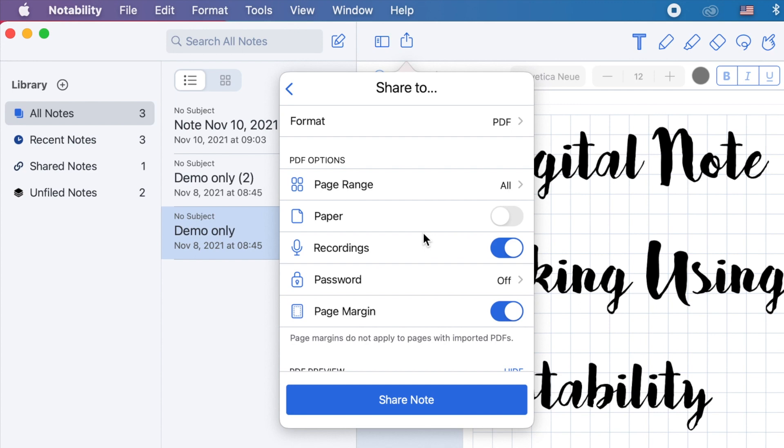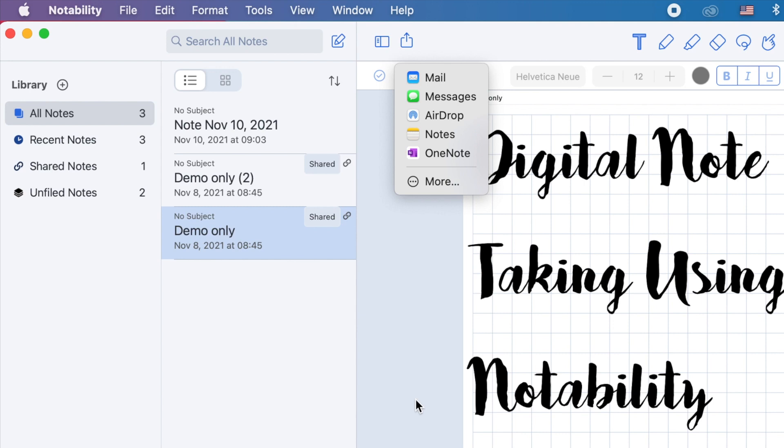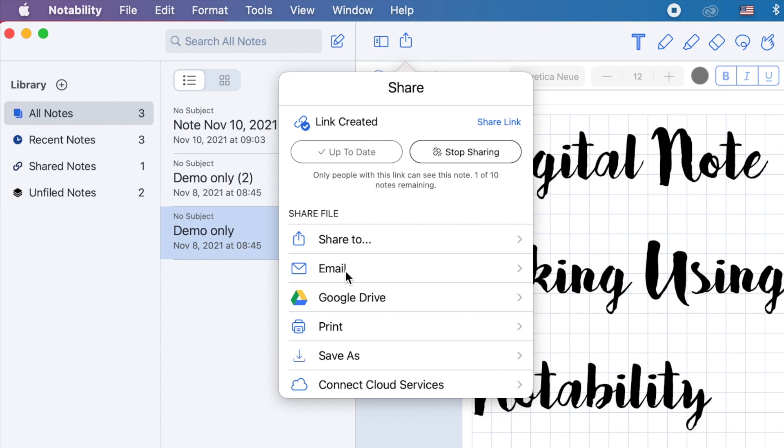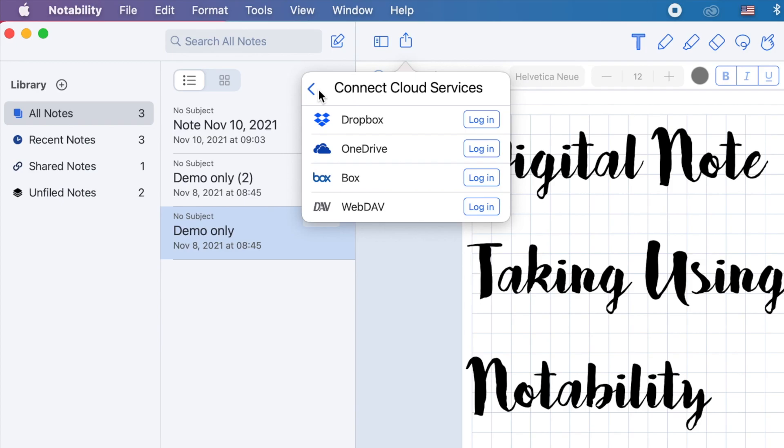You can share through mail, messages, airdrop it to your other Apple devices, share to notes, OneNote, and more. You can also email or share on Google Drive. Same options apply before sending your notes. You can also print, save on your computer, or connect to other cloud services. Now let's go to the main toolbar.